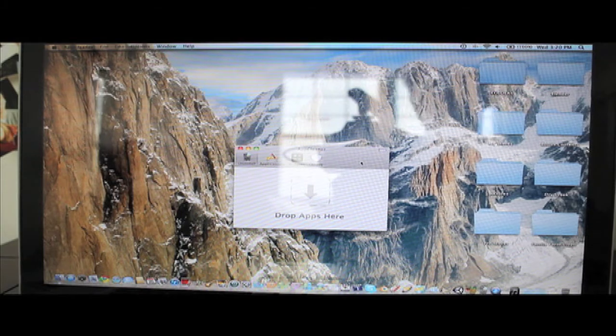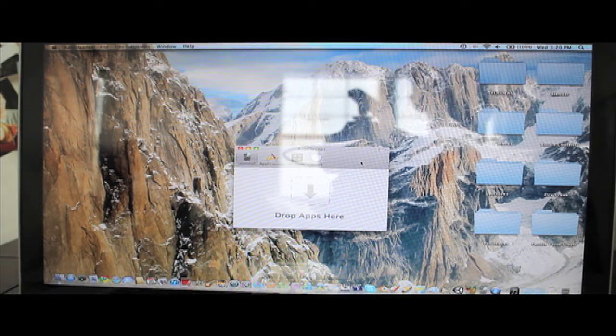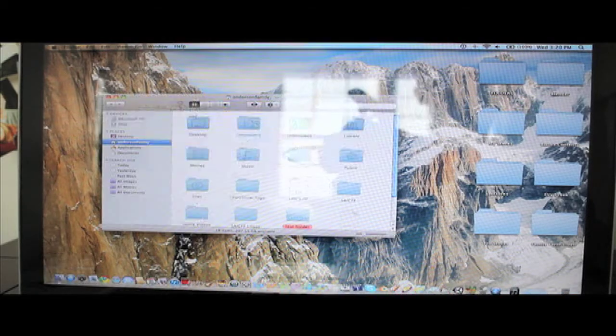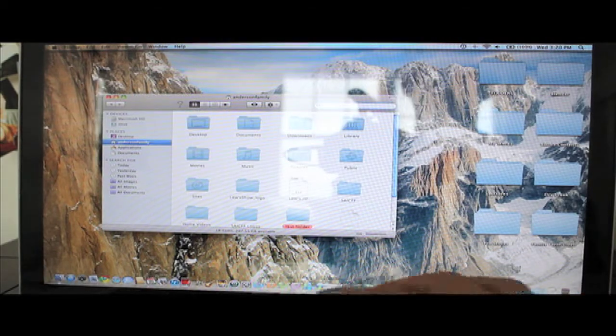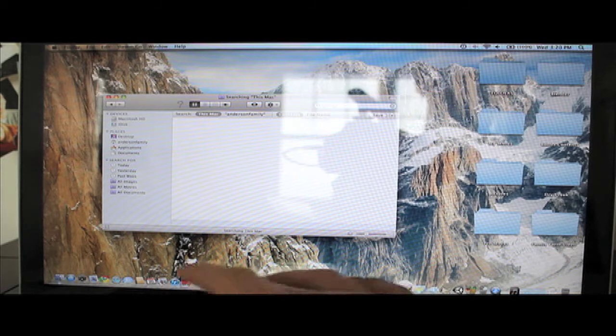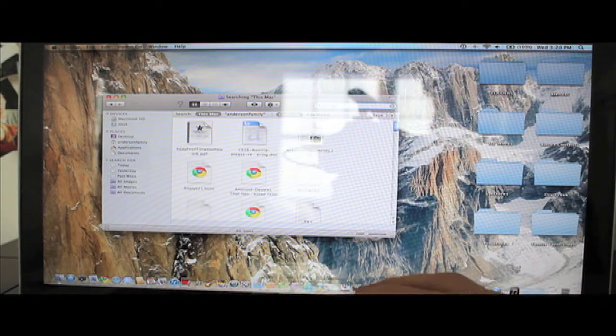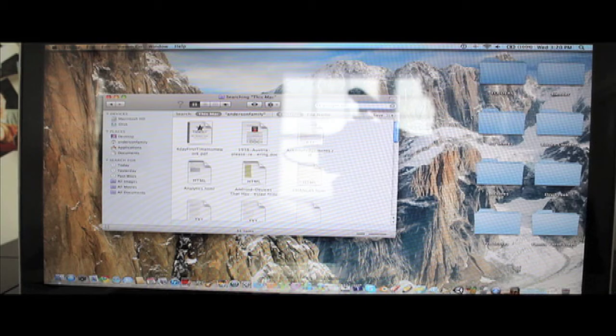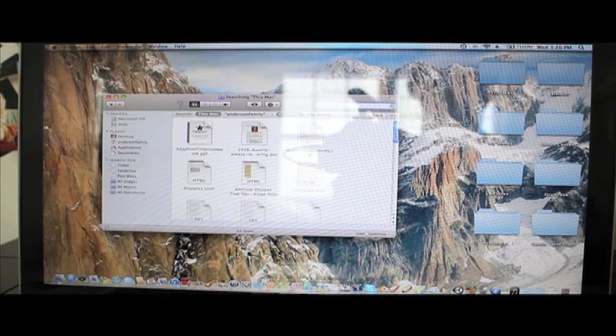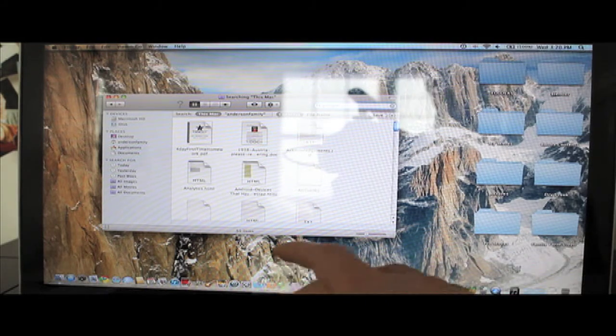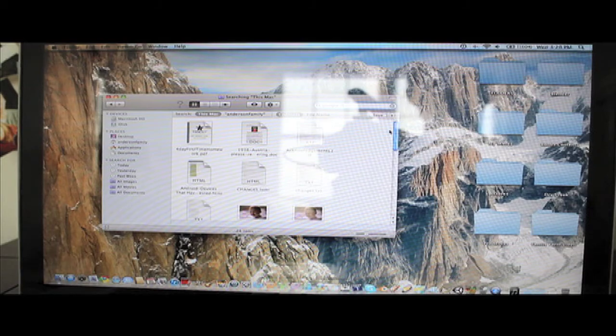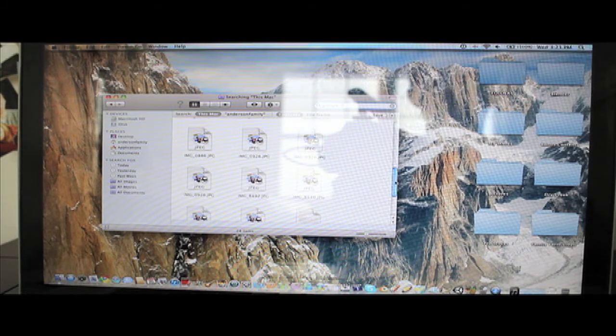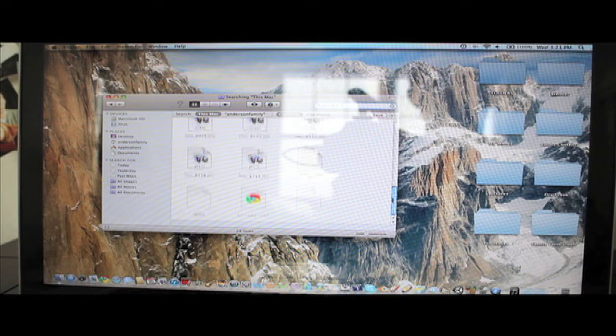It does a wonderful job and you can even do a search, which we're going to do real quick, for Google Sketchup. Alright, I'm just going to search for Google Sketchup 7 on my Finder to see if it left any files. Let's see, I cannot find any files.